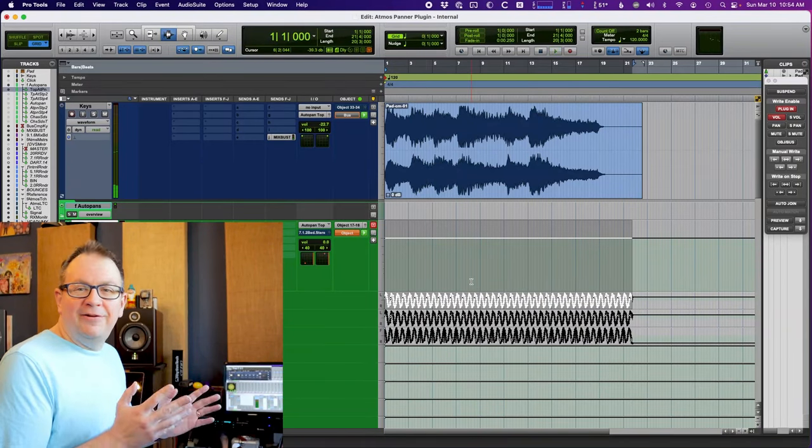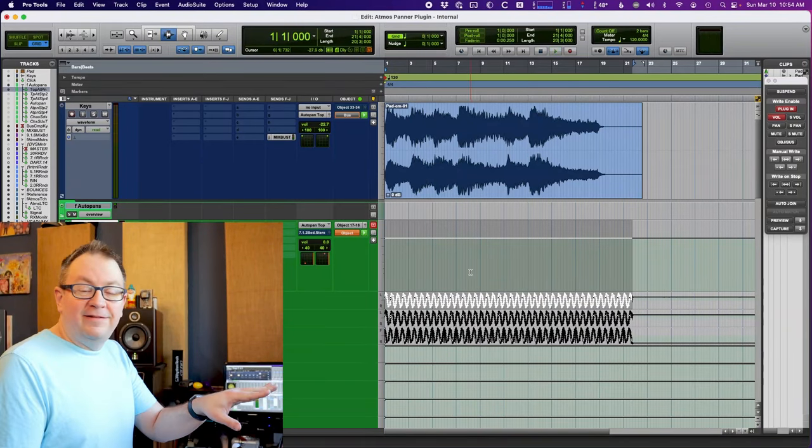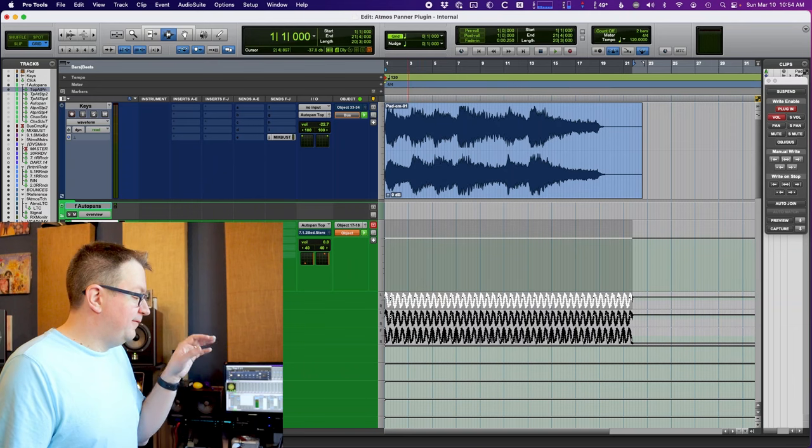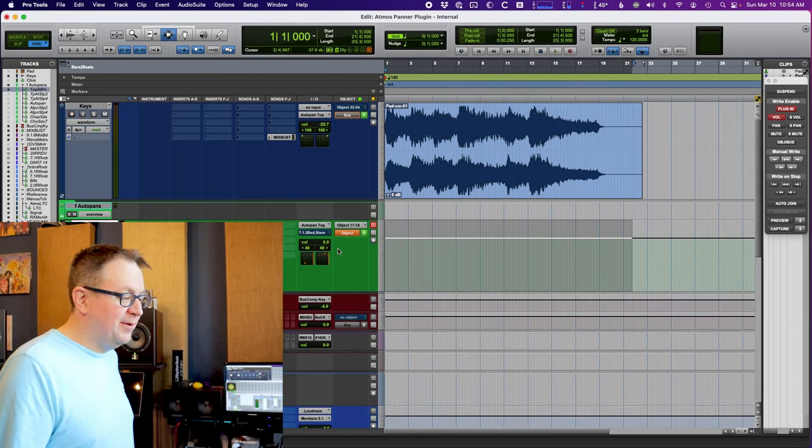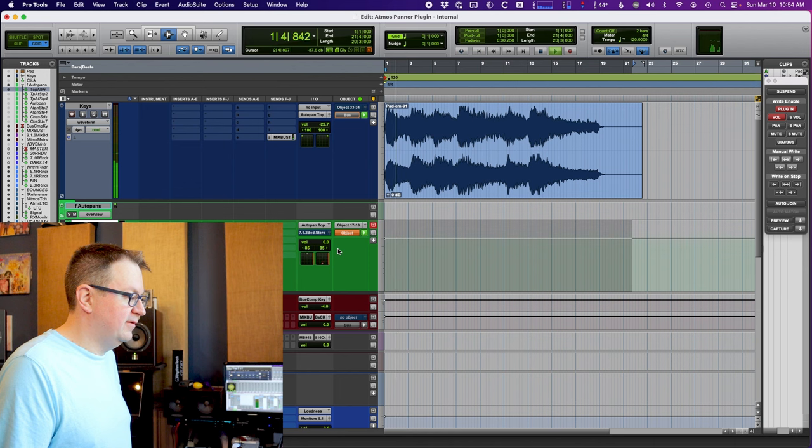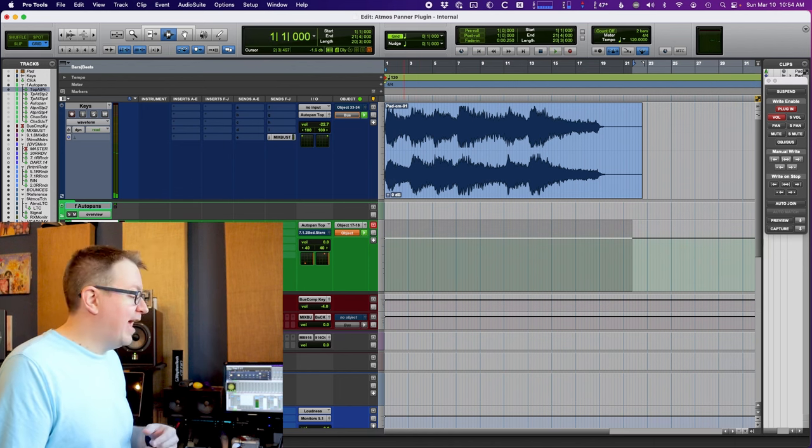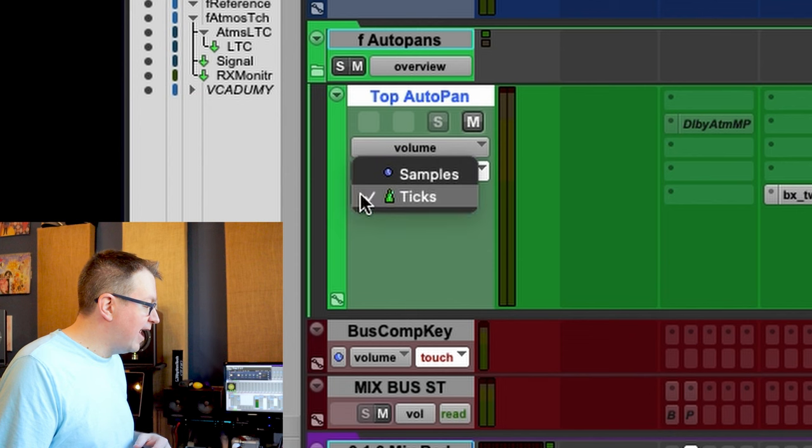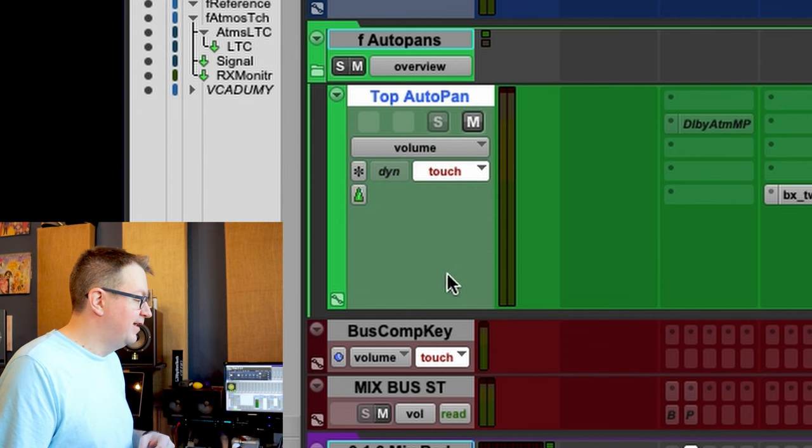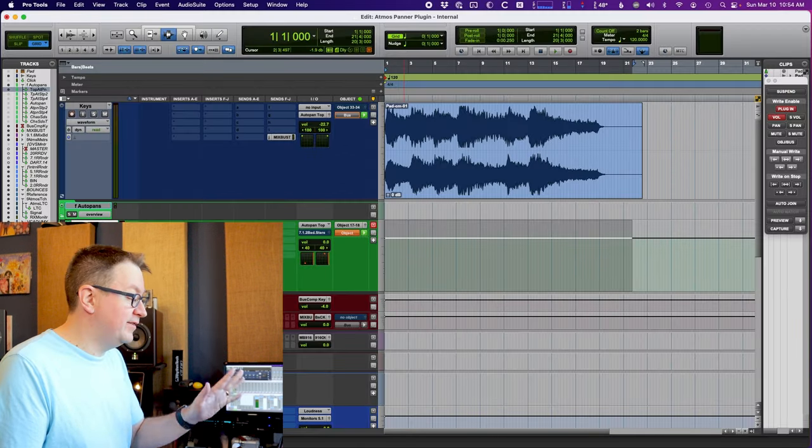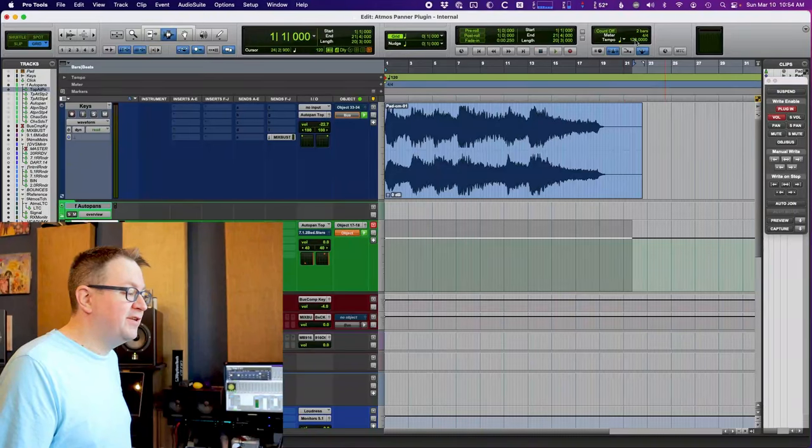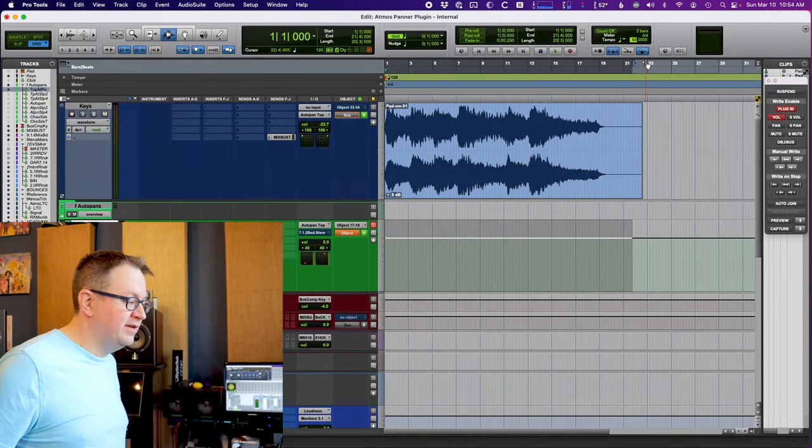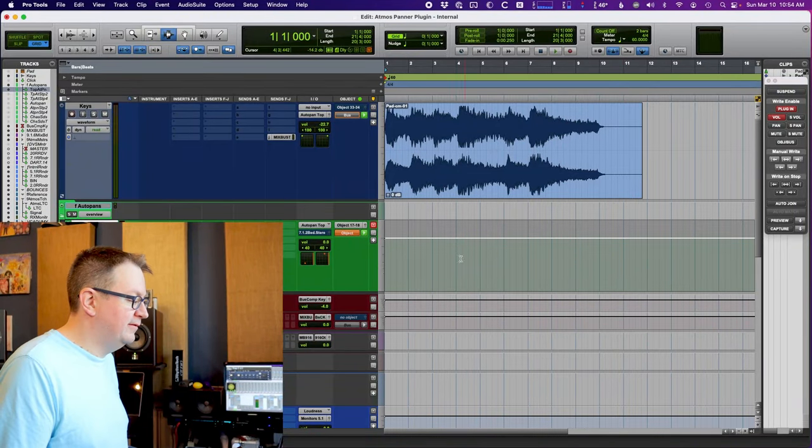Now, the cool thing about this is if let's say, you know, that maybe that's too fast of a move. So maybe I want to cut it in half. Well, if I set this track into ticks and make sure nothing else on your session is in ticks. Now, if I change the tempo of the session, I'll cut it in half. Just move that. It just stretched all that panning information.